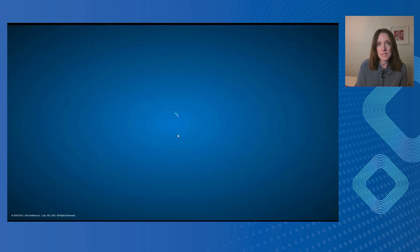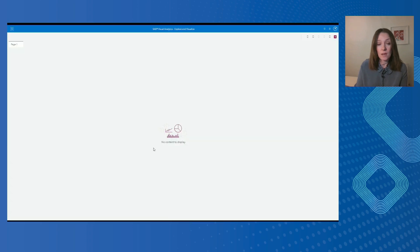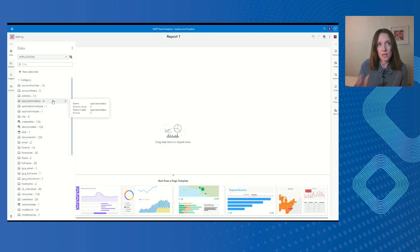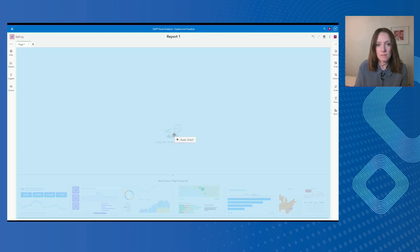This enables the creation of detailed business intelligence reports to illustrate the bigger picture or allow further analysis of the operational data within Visual Analytics itself. We can see the objects are exported and you can then start to build those VA reports automatically.